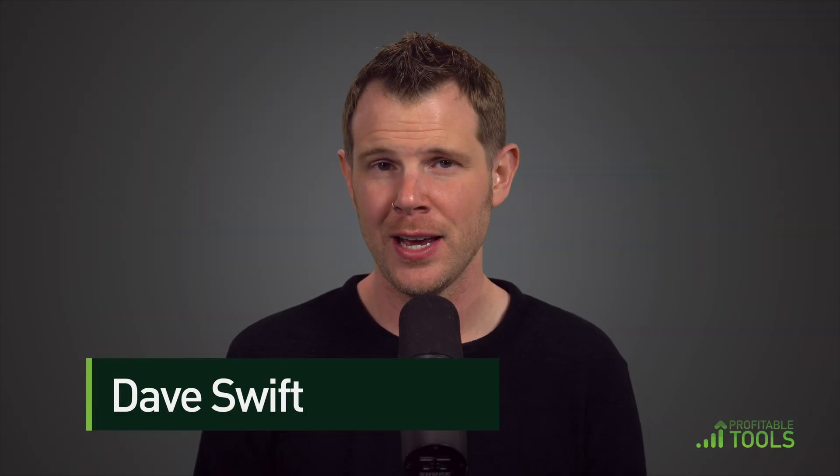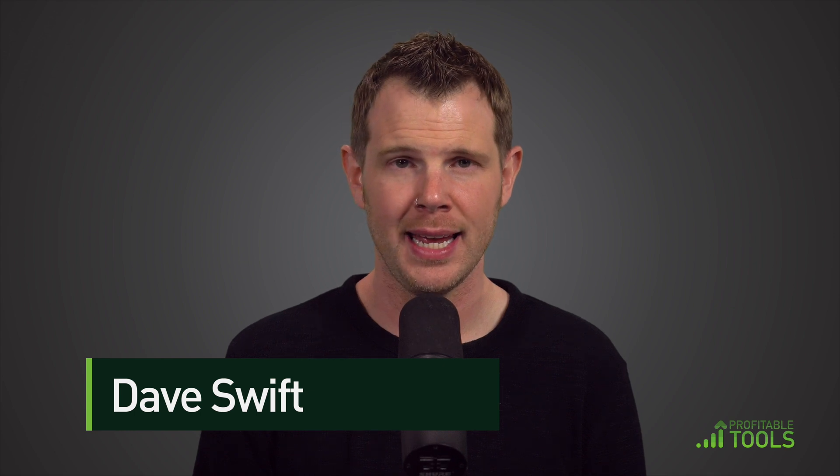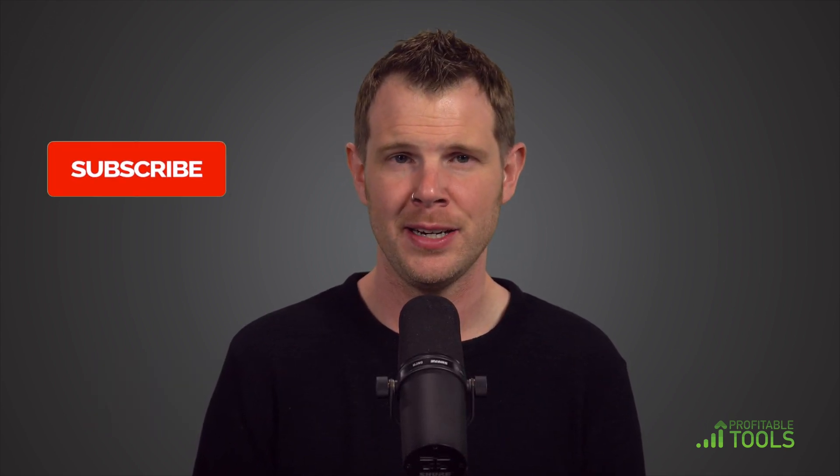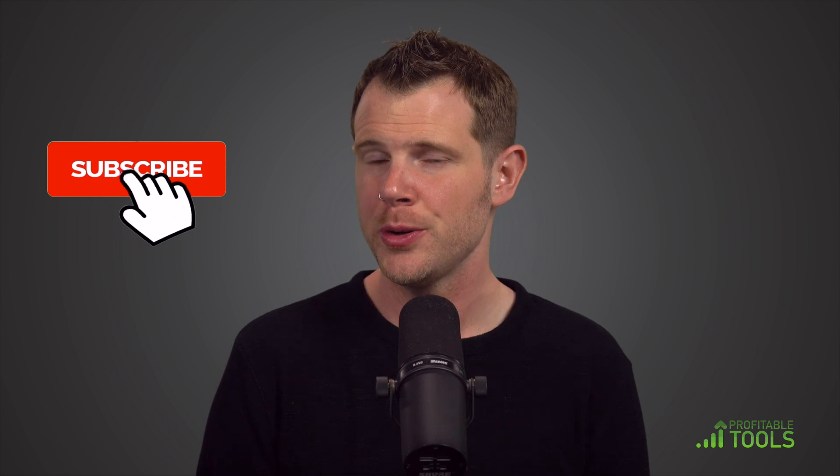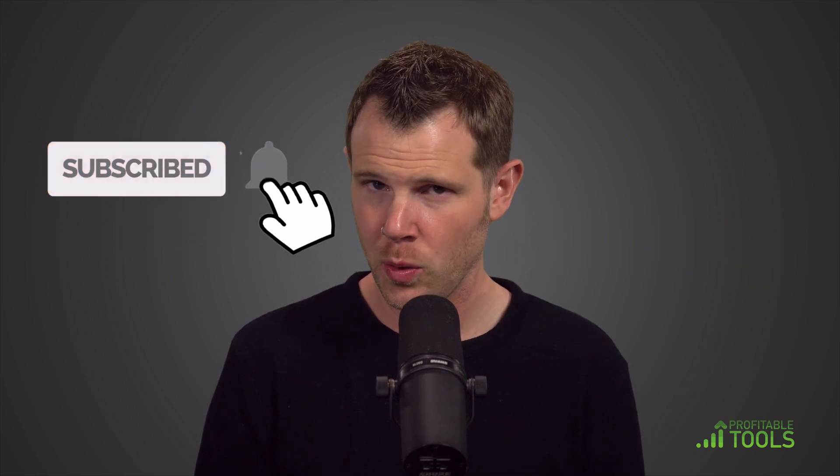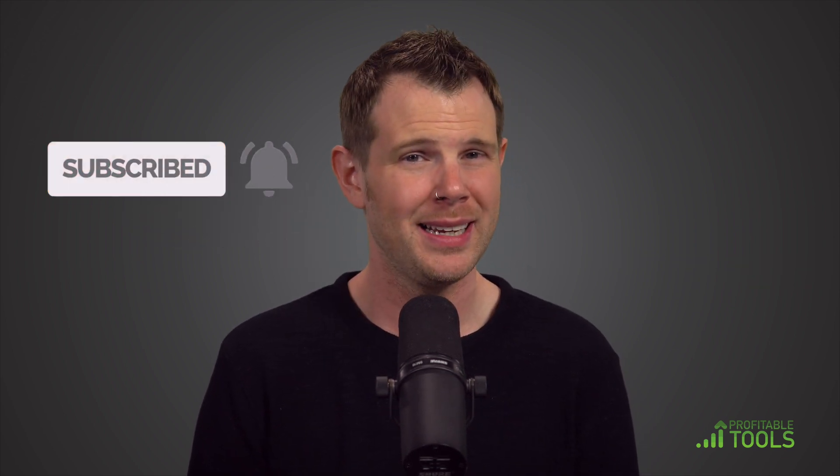What's up everybody, it's Dave from Profitable Tools, and in this video I'm going to be looking at ifso, a WordPress plugin that allows you to personalize the content on your page so you can make a more ingratiating or more compelling offer to people who hit certain content on your website.